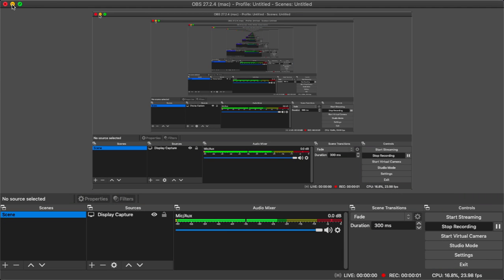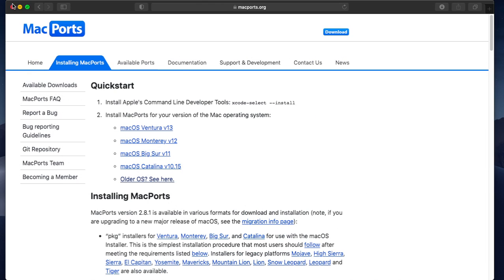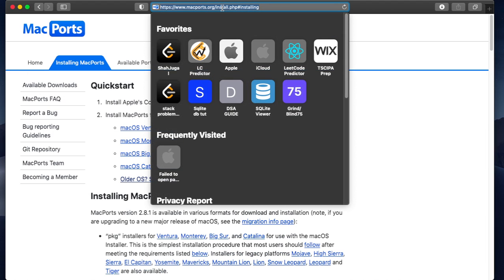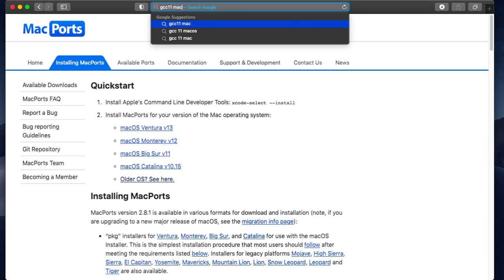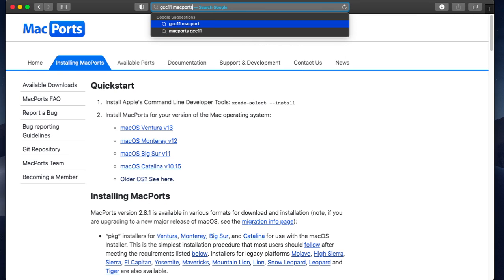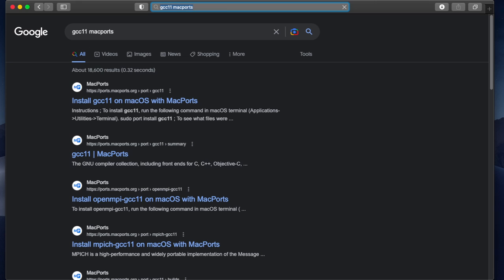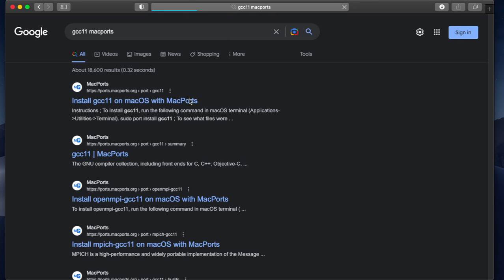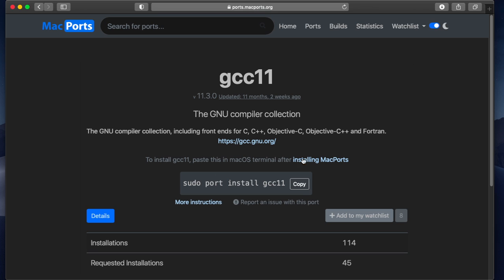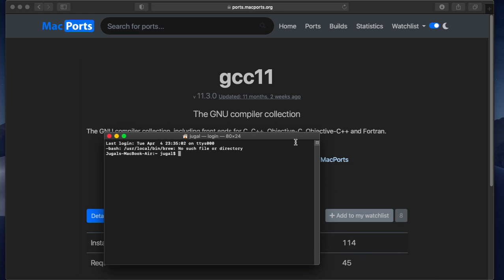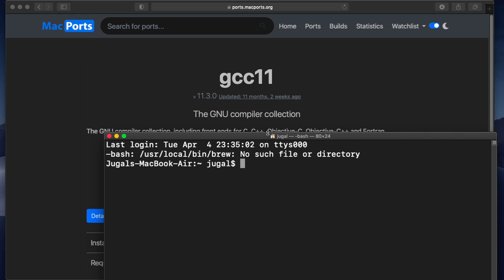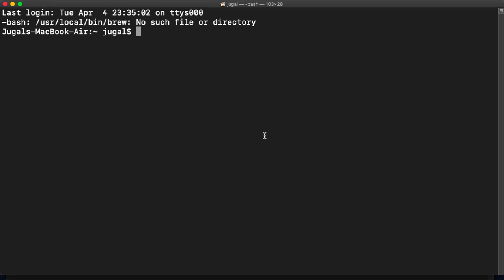Okay, so once MacPorts is installed in your system, what you need to do is just type GCC 11 MacPorts and open up the first link and select copy to clipboard. After that, you can paste it in your terminal and type your password.